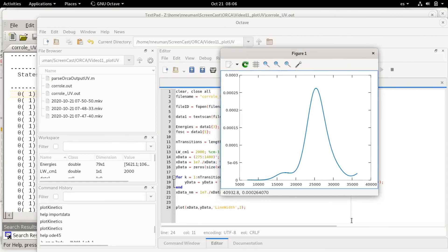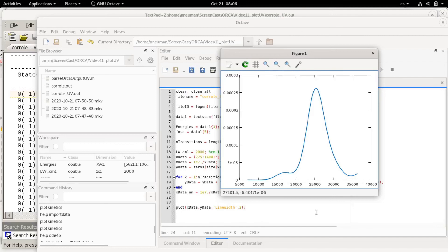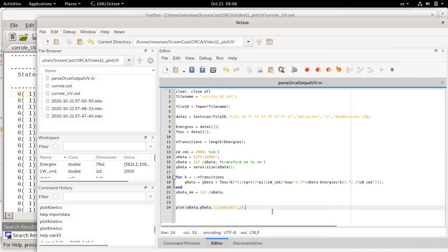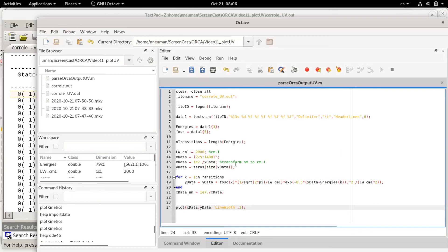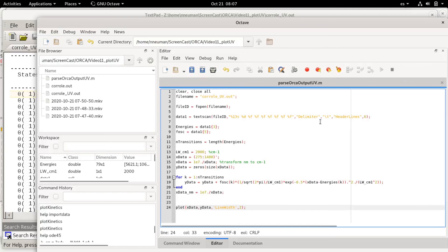The advantage of using something like Octave instead of using the UVB's plotting features of Avogadro or other software is that you can easily change a lot of parameters with text and you can save your data. You can make more complicated programs that for example plot several spectra at the same time. I could easily change this program to load data from many different compounds and plot them all together.